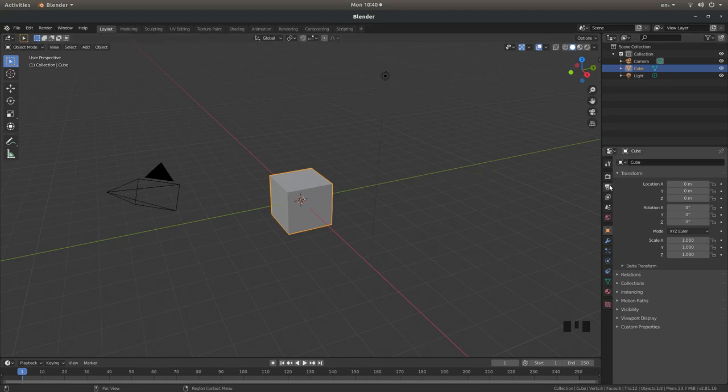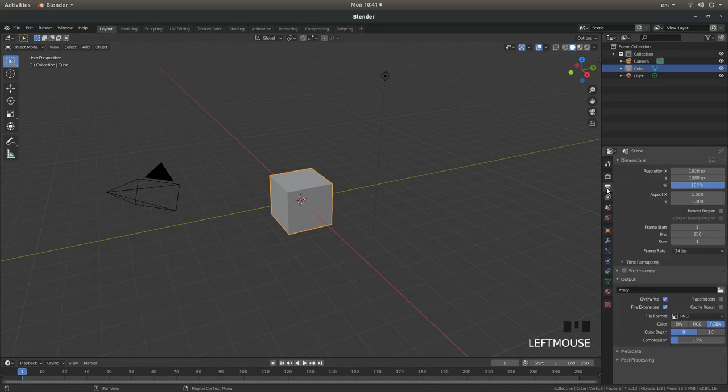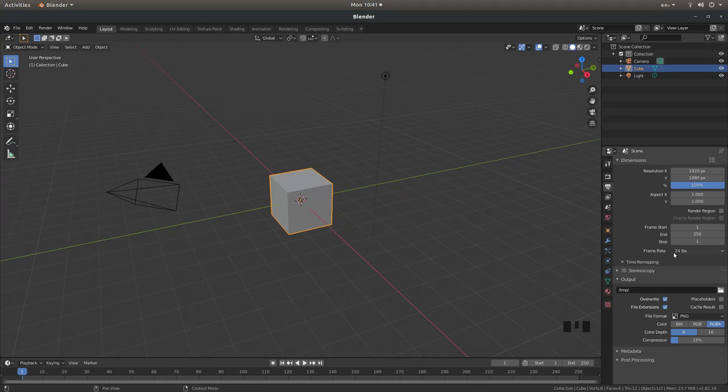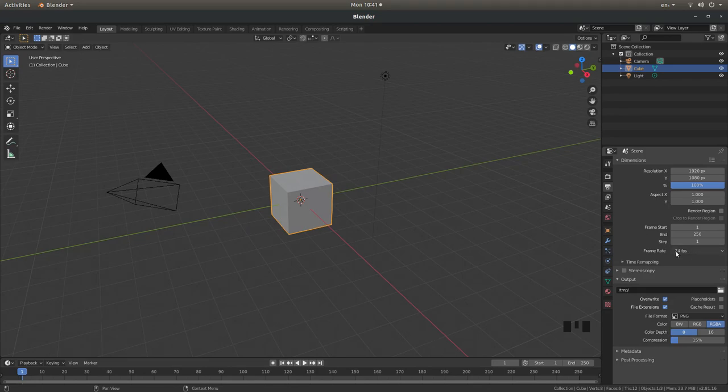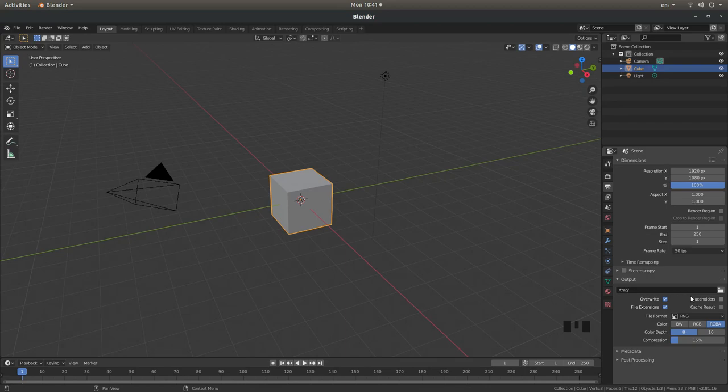If you come over to the right hand side and select the output properties button you'll see these frame rates here. This is 24 frames per second, the default setting. It does work at this but if you take it up higher it looks a little bit better so I'm going to select 50 frames per second.